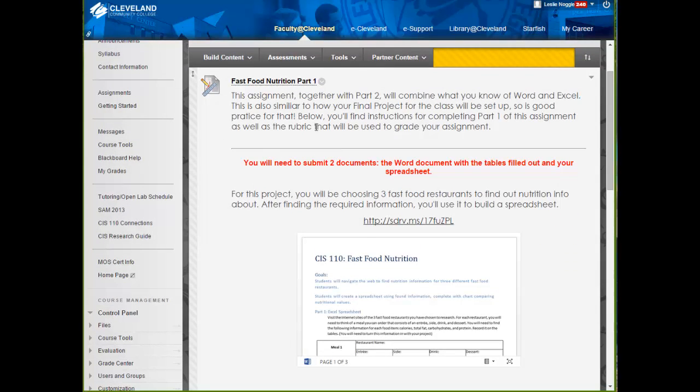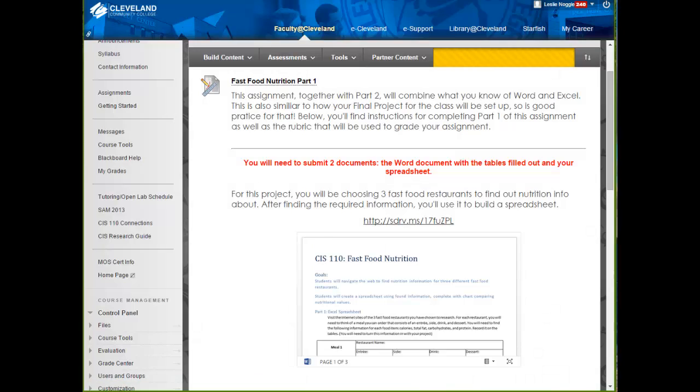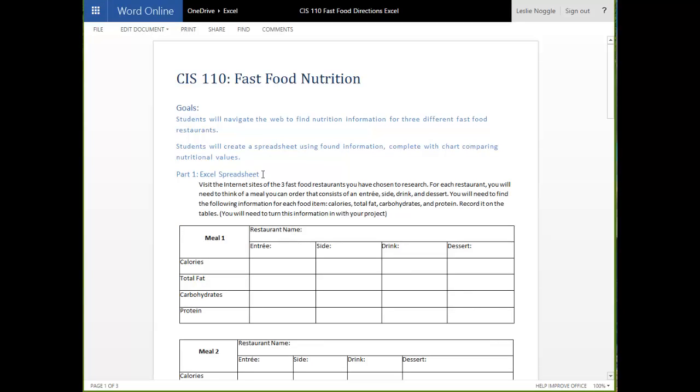So, I just clicked the link to open up full screen the directions, and I am going to go over those quickly with you. For Part 1, you are going to be doing two things.